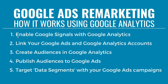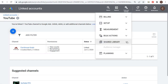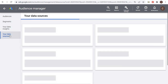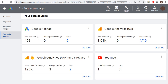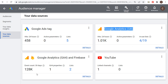So we've now enabled Google Signals, linked our accounts, created audiences in Google Analytics, and published them to Google Ads. The next thing we need to do is target data segments with our Google Ads campaigns. Go to Tools and Settings, under Shared Library go to Audience Manager, and you'll see your segments. On the left-hand side you can see your data sources — any place you've linked data, whether it's your Google Ads tag, Google Analytics, Universal Analytics, GA4, or YouTube.